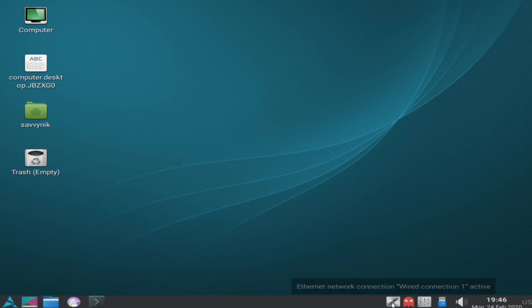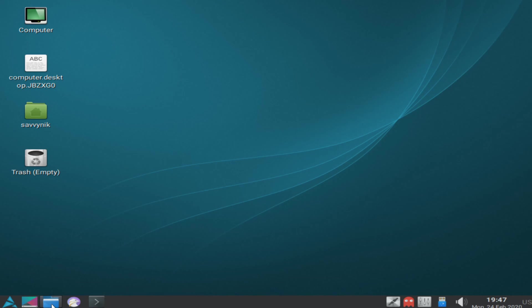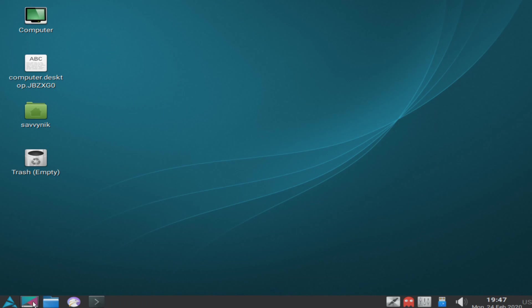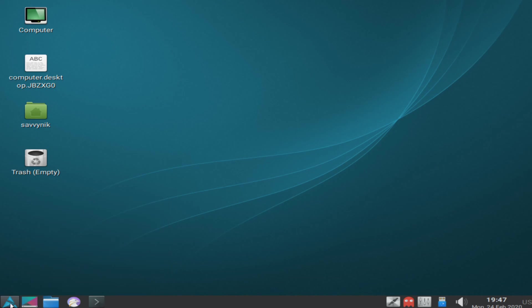On the left of that, you have the current wired connection that you have or wireless connection. Currently I am wired in with an ethernet network, so you can see here that's currently active. On the far left-hand side we have QT terminal for our terminal as well as Falcon for our web browser. Then we have the file manager again, so if you click on that it will take you to your home directory.